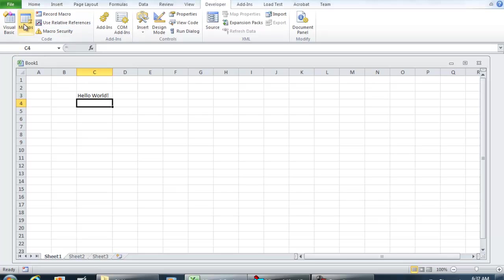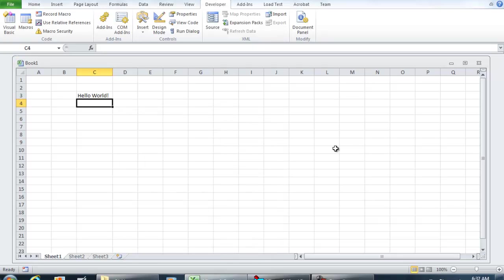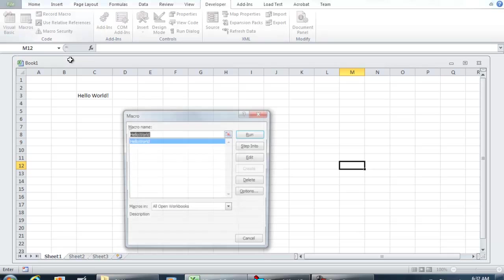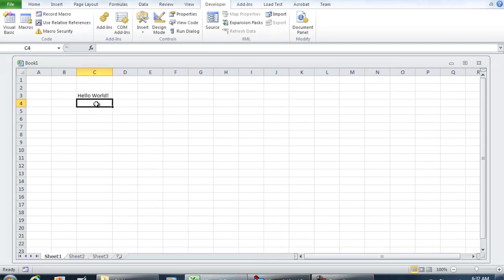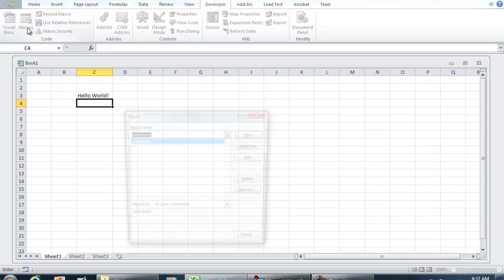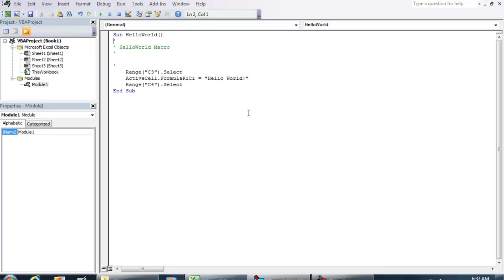Now, the other way that we can do this, because as you noticed, if I was to put my cursor over here on M12, run that macro again, hit Run, it's going to put the active cell as C4 again. So let me show you how we can change that out. If I was to go to Macro and click Edit.